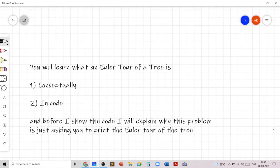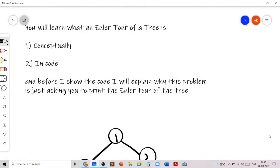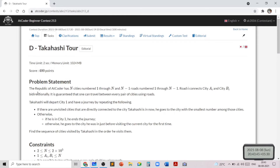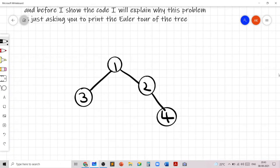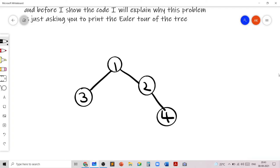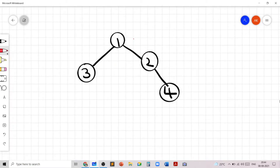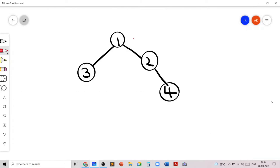First, let's understand what the Euler Tour traversal of a tree is, and then I'll explain the problem statement and why this problem is just giving another way of describing what an Euler Tour is. An Euler Tour of a tree — let's consider a tree with four nodes, rooting it at 1. That's why we start the DFS from 1. When we start the depth-first search from 1 to visit all the nodes, we'll go to the smallest node 2, then to node 4, then come back to 2, then come back to 1, go to 3, and then come back to 1. This is how the DFS of a tree works, and what we'll maintain in our Euler Tour is the set of nodes which we are processing.